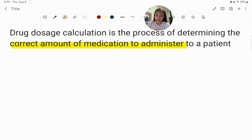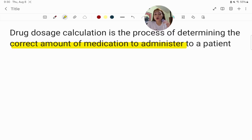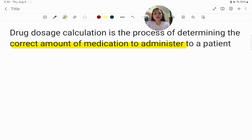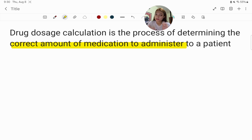Hello everyone, it's me Shekaina and welcome back to my channel. Today we are going to dive into an essential topic for all nursing students and professionals, and that is drug dosage calculation. We'll begin with the basics of drug dosage calculation and move to IV drip flow rates. Let's begin.